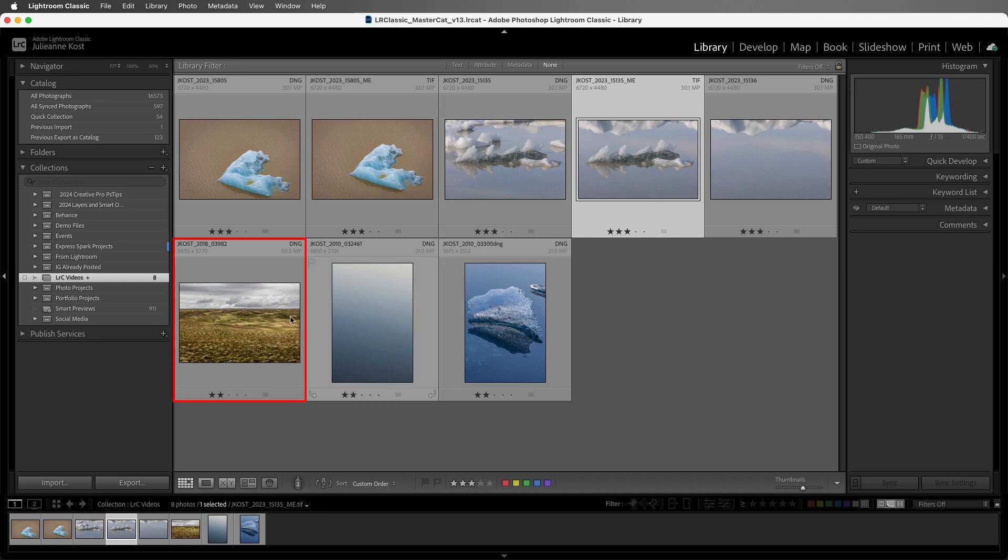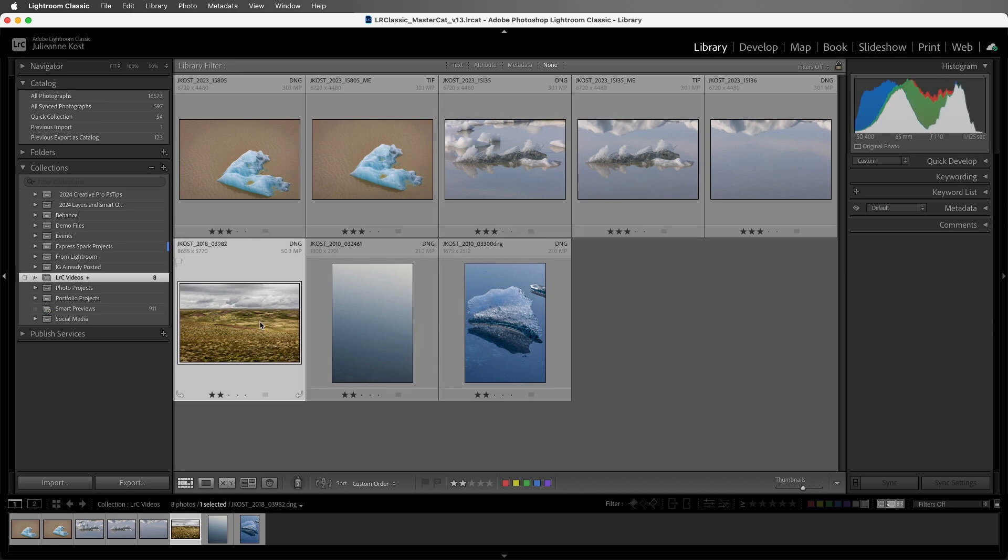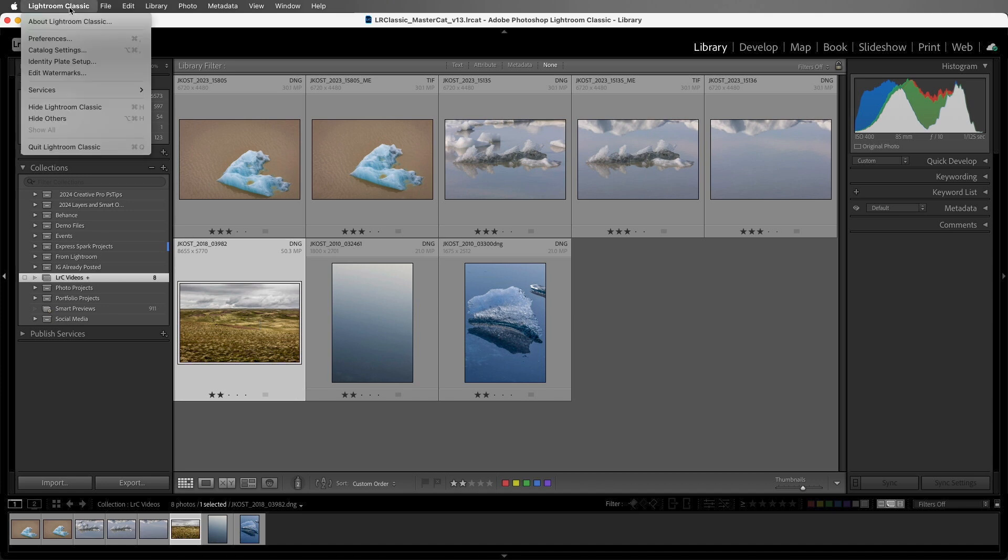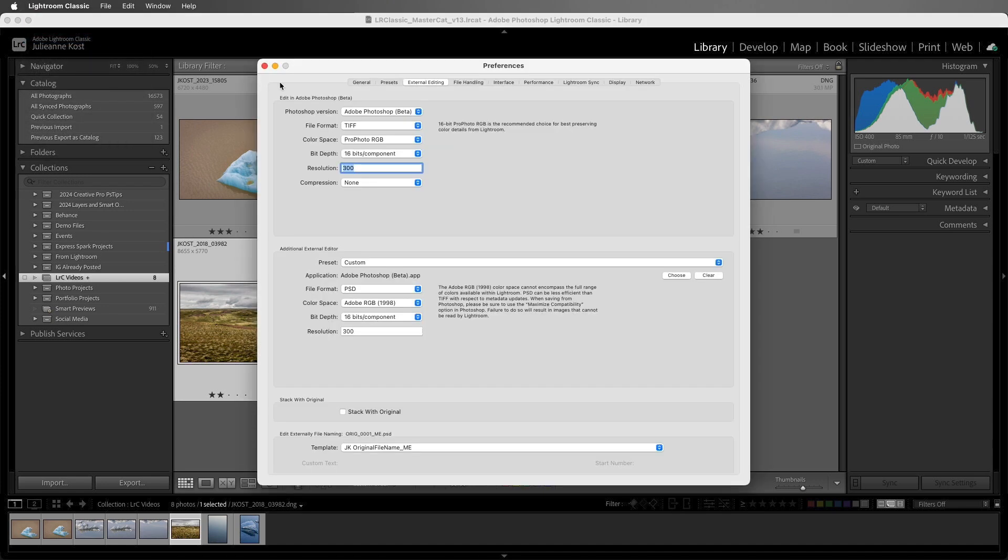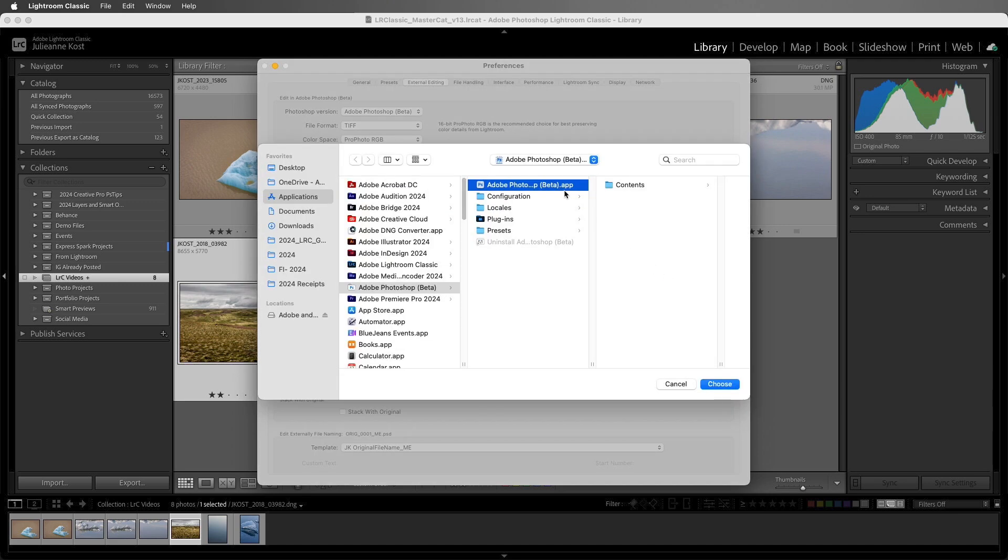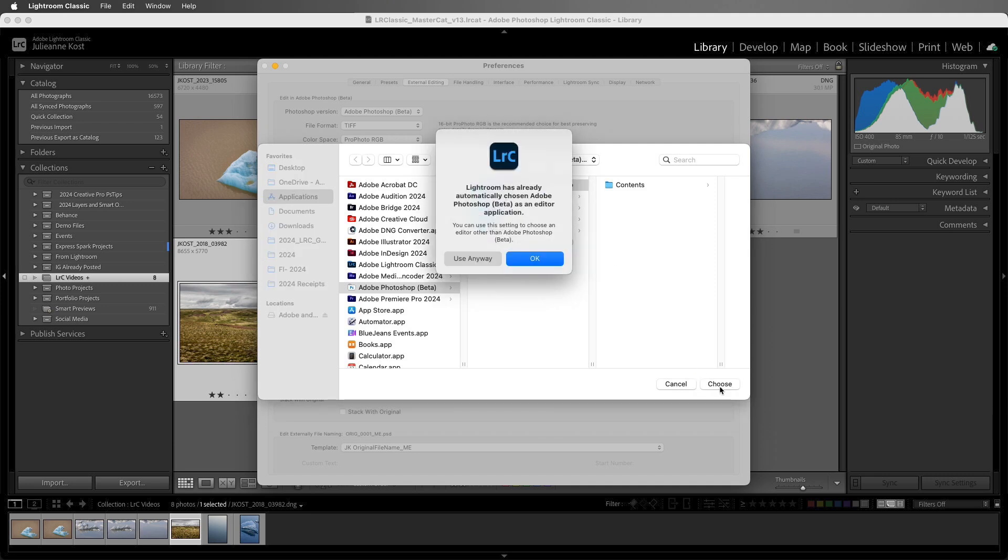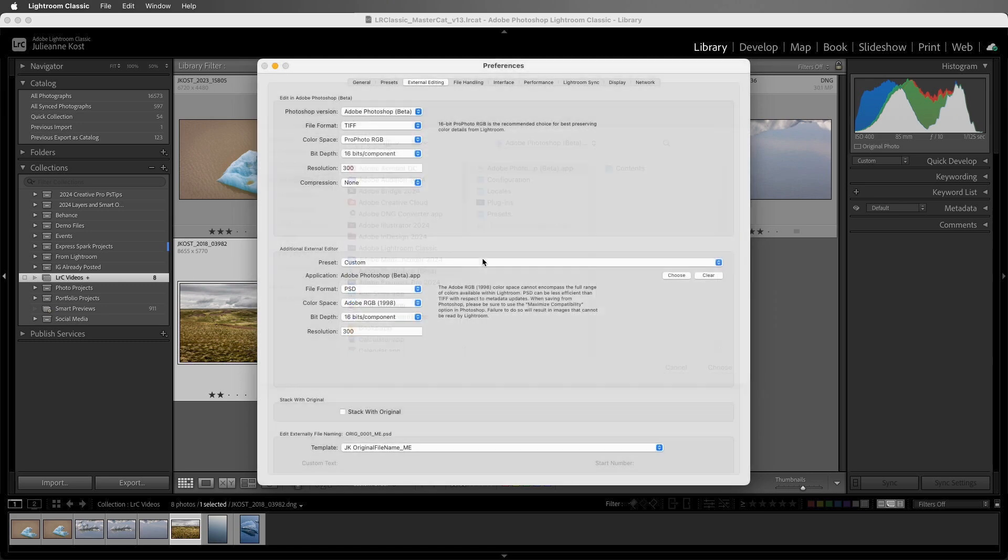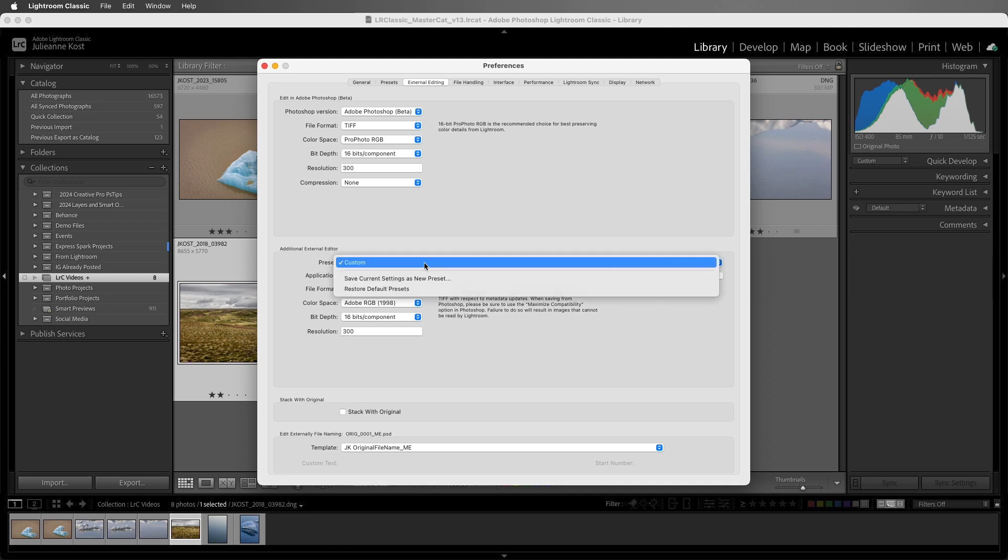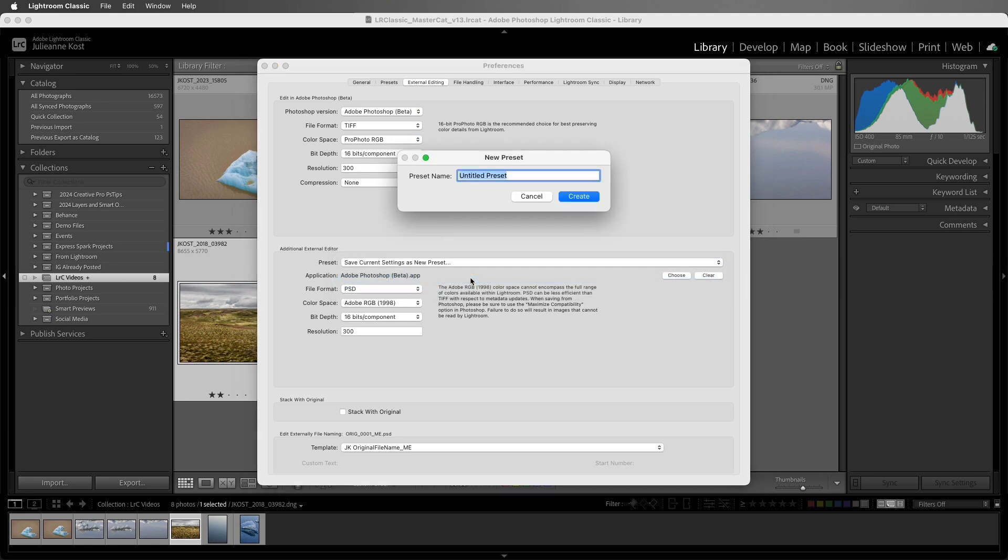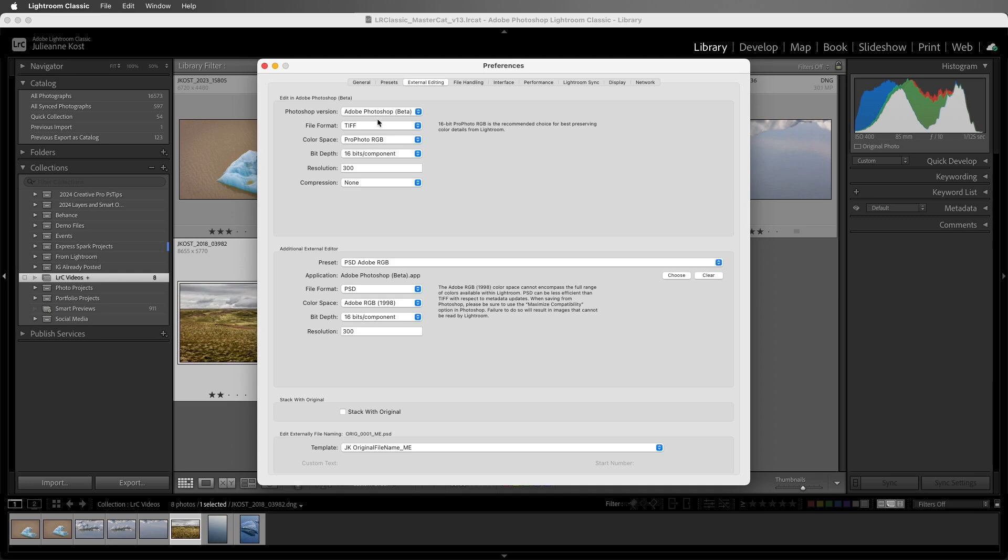Next, I'll select this image. If you have other settings that you often use when you're opening files, you can create a preset. I'll return to the Preferences, and then External Editing, and I'll click to choose the application that I want to open the files into. In this case, I want to use the Photoshop beta, and then I'll click Choose. And because I want to use Photoshop and not another editor, I'll choose Use Anyway. I'll change the format to PSD, and choose a smaller color space. Then I'll choose to save the current settings as a new preset, and I'll name the preset, and then click Create, and we can close this.